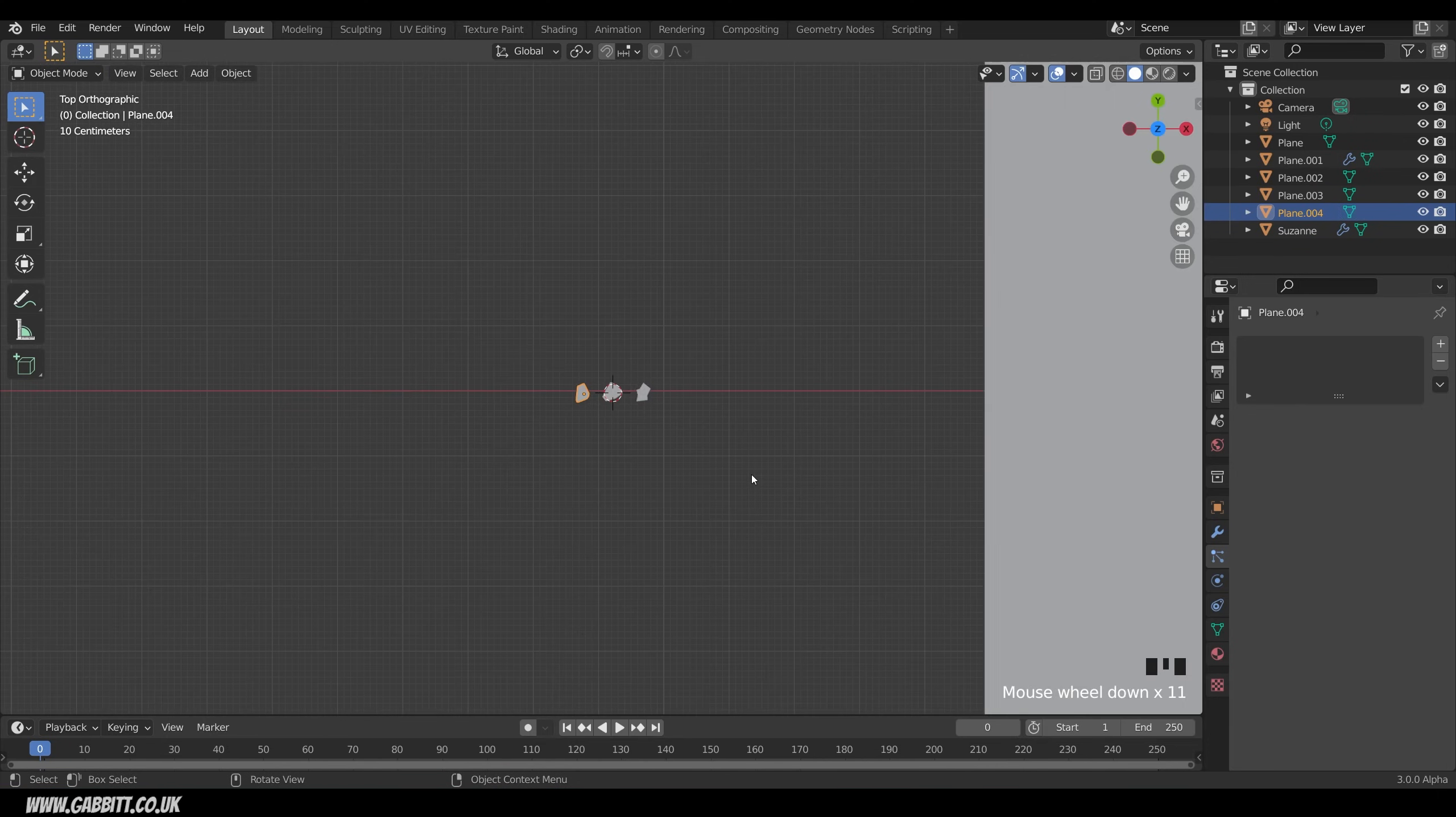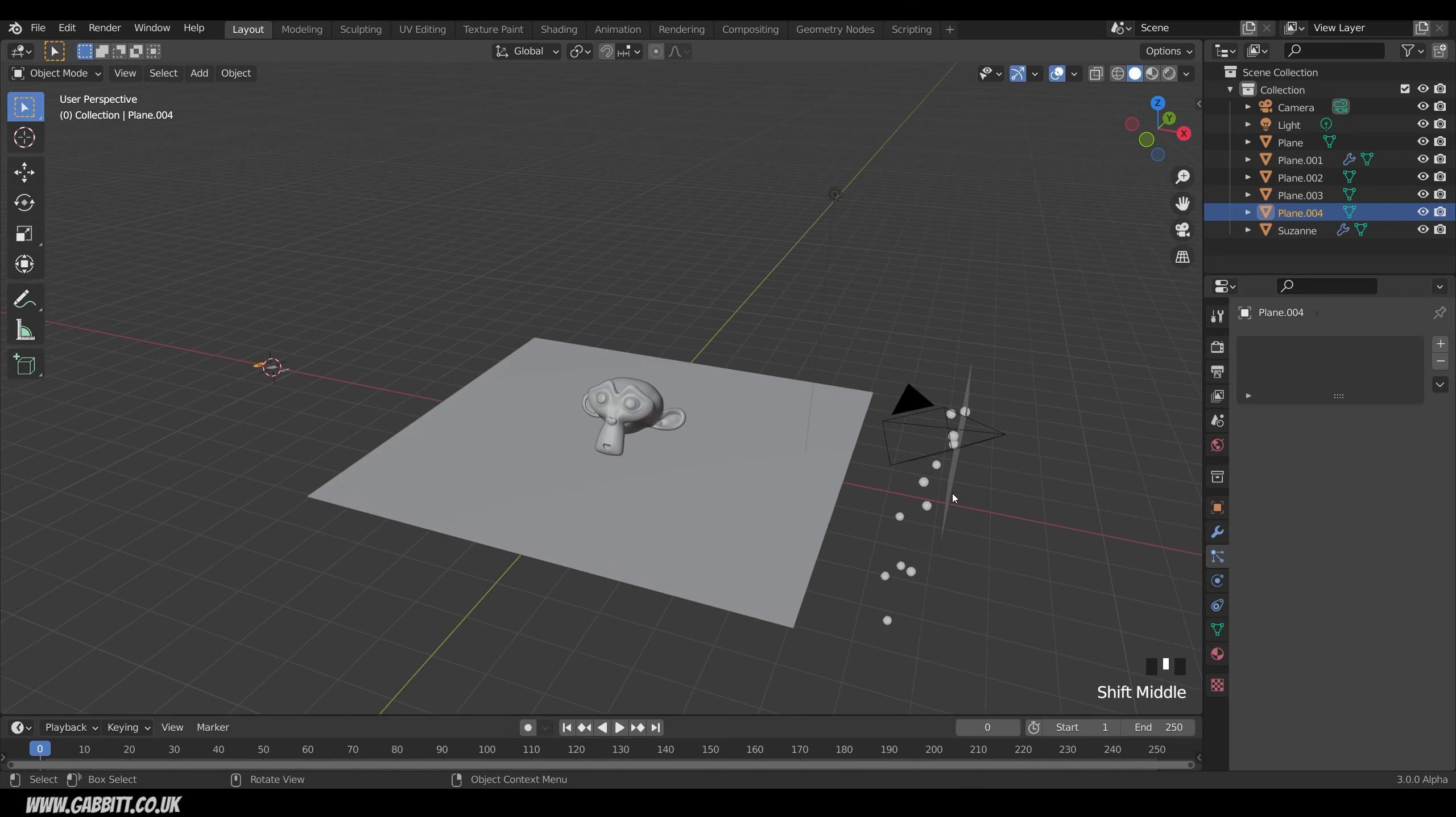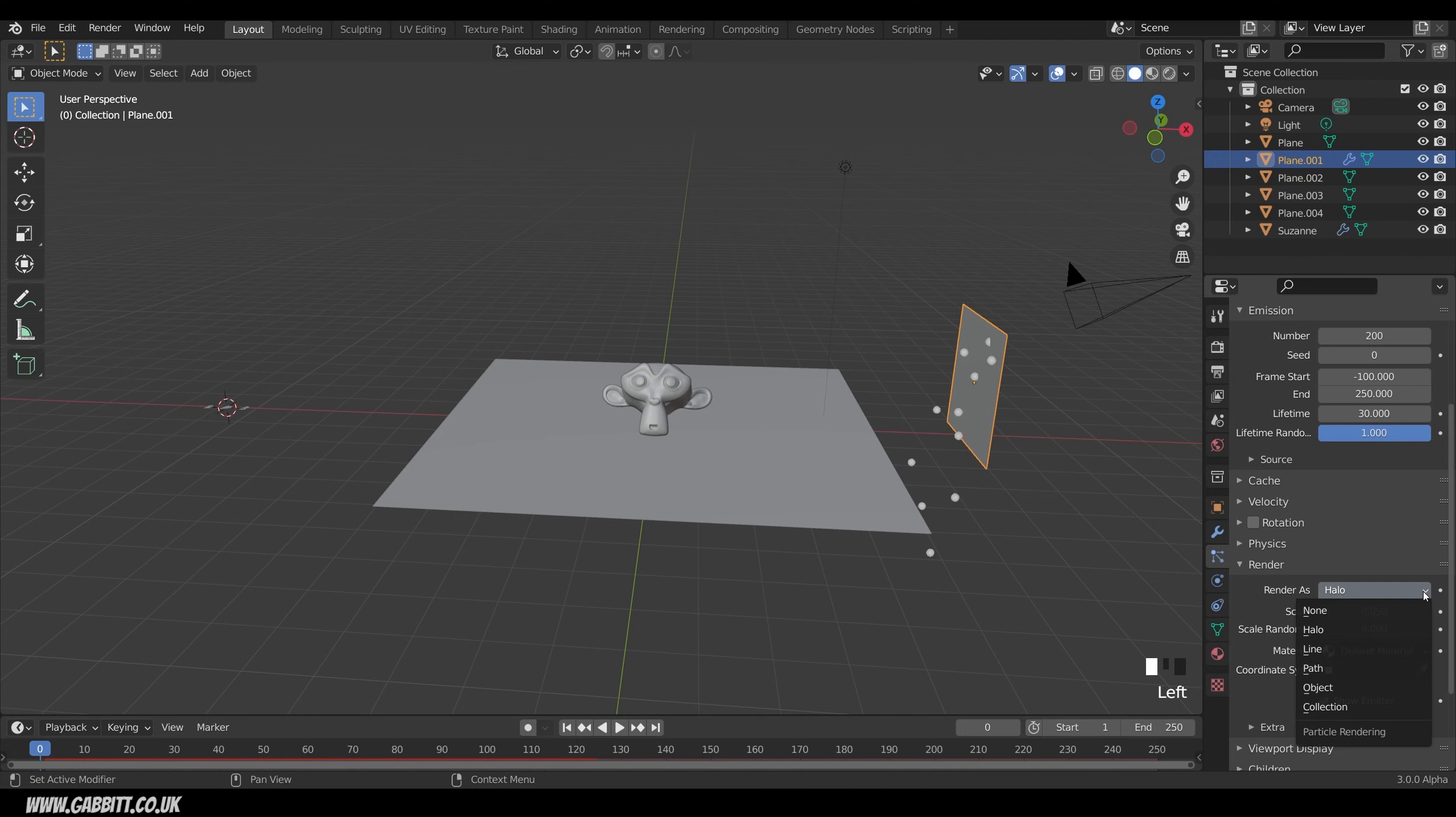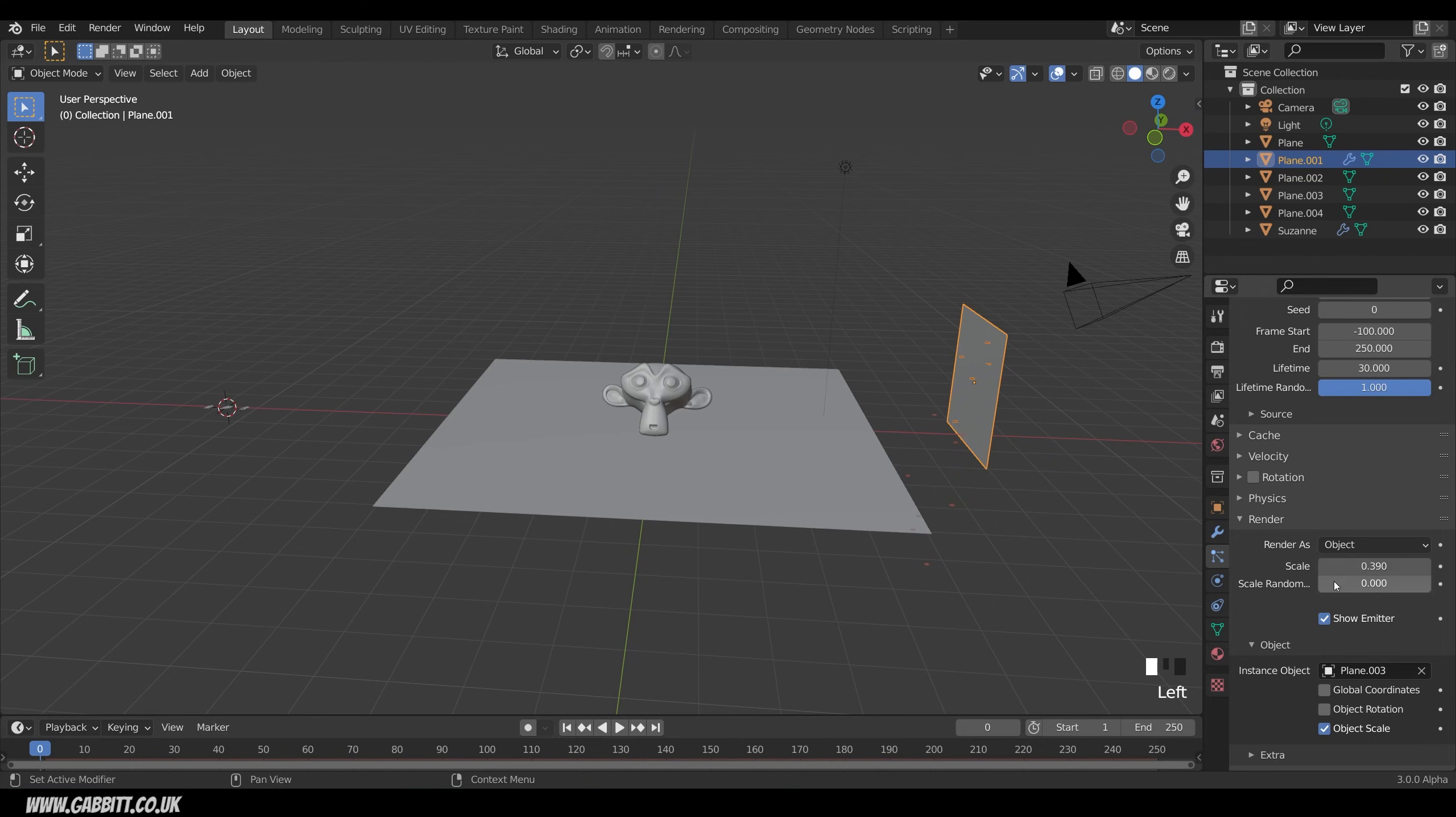So back into object mode and let's go back to our particle system over here. In order to change the balls into these objects we come down to the render settings here. At the moment it's rendering as these halos. If we press the down arrow we've got a few options. Now we've got object. So I can click on object. And then where it says instance object I can choose my picker and choose one of these. You can see the scale is really small so I'll just up the scale slightly.